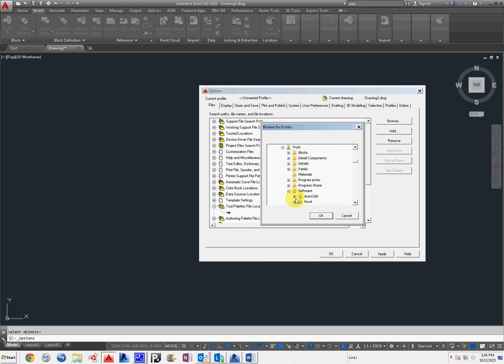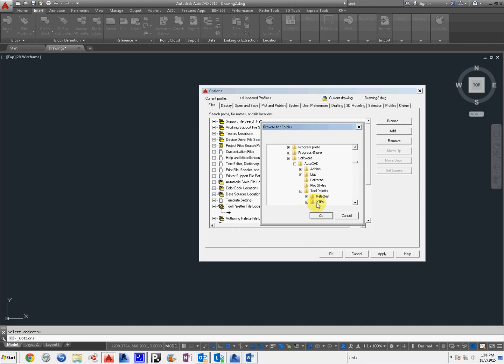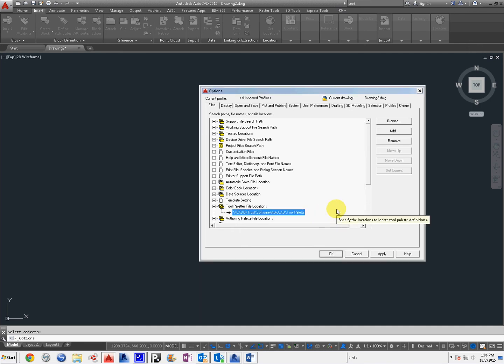I'm going to go to Software, AutoCAD, Tool Pallets, and that's it. I'm going to select Tool Pallets and I'm going to hit OK. You can see it's been replaced.